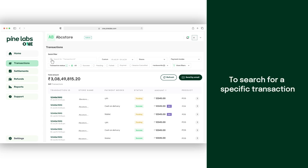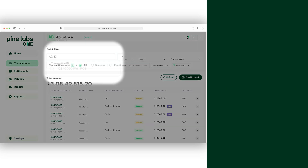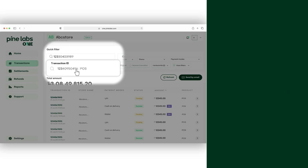To search for a specific transaction, click on search for transaction ID. Enter the transaction ID and select the transaction to view complete details.